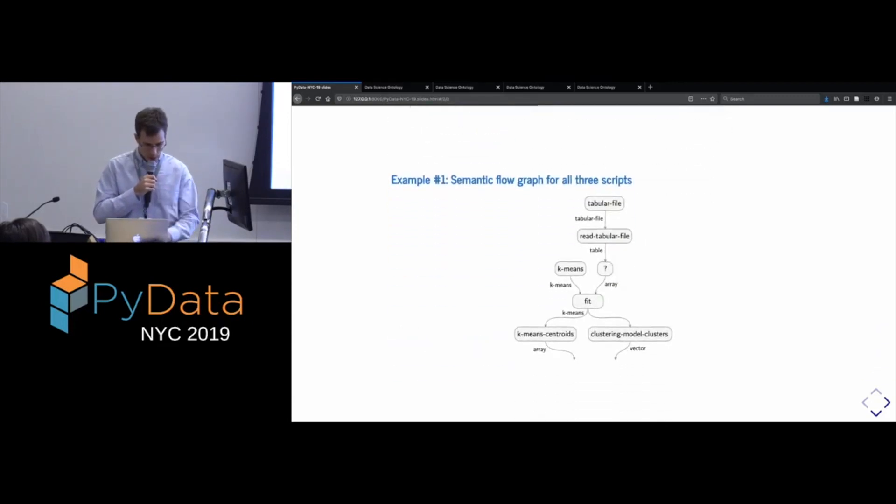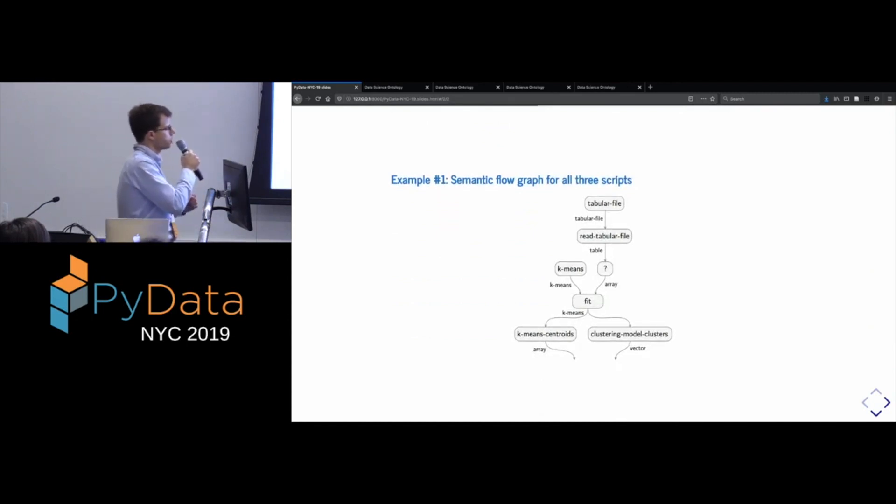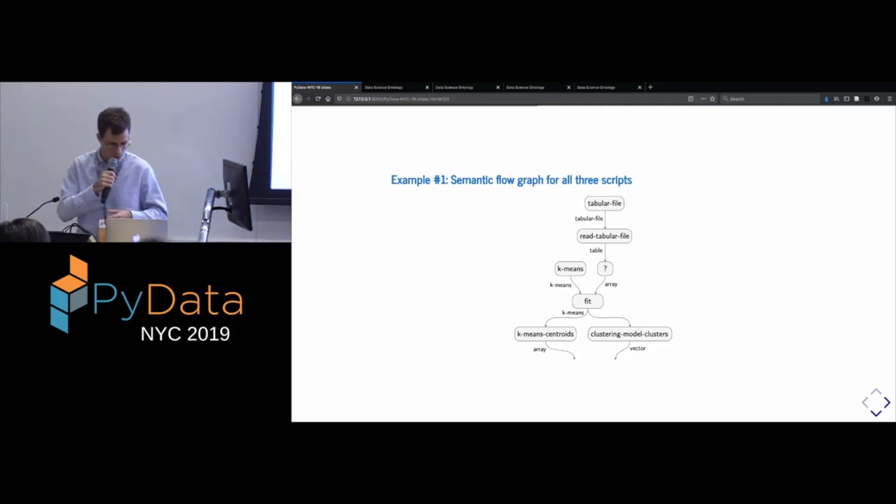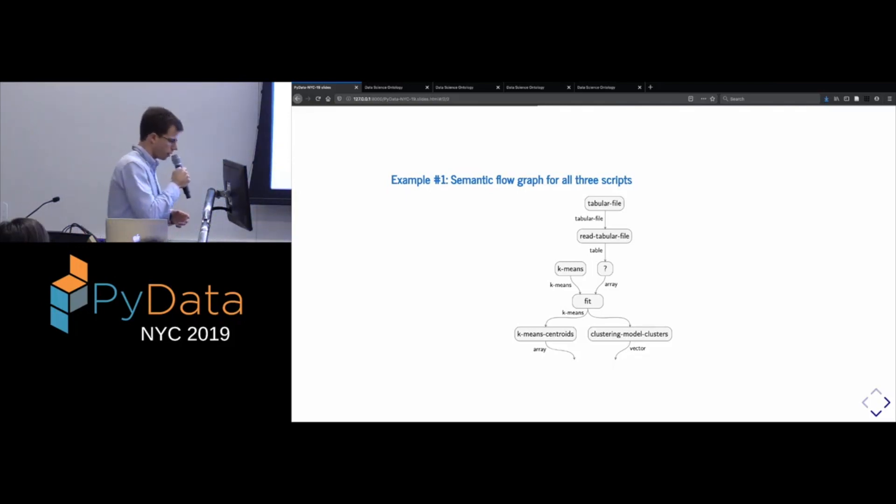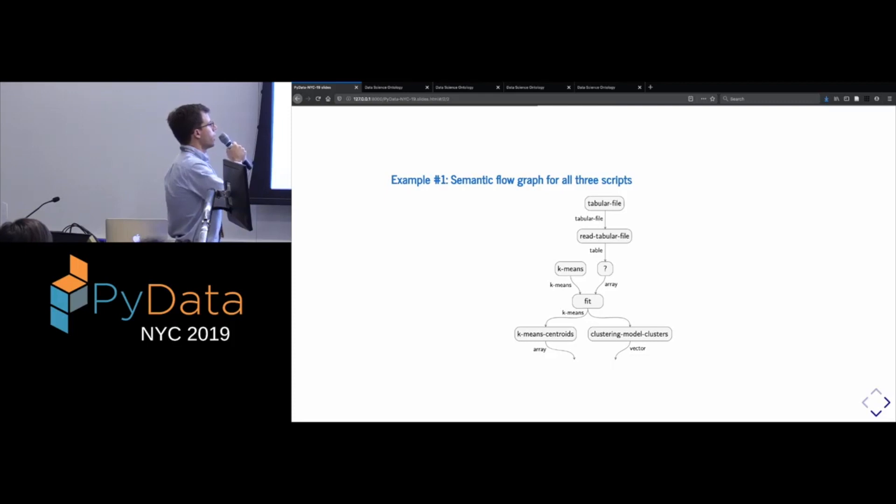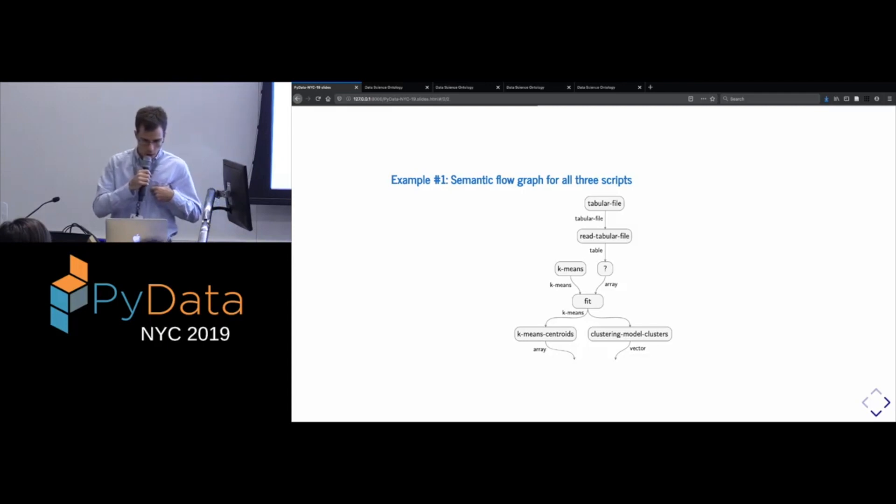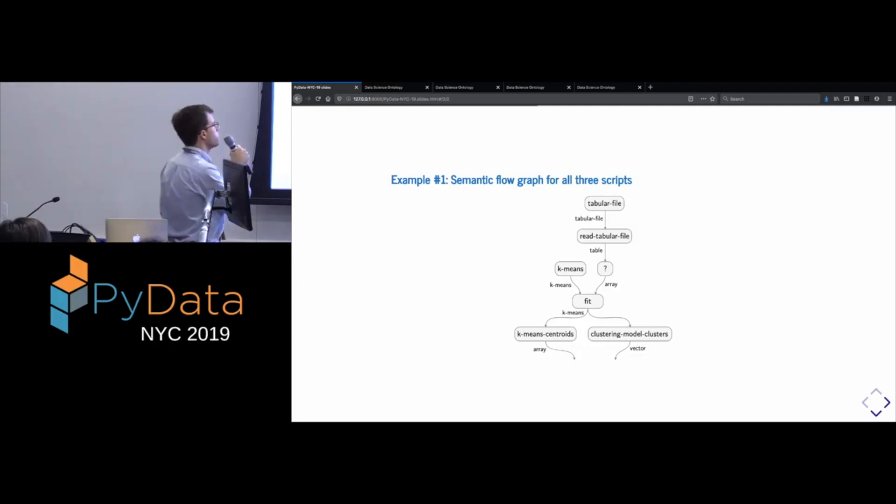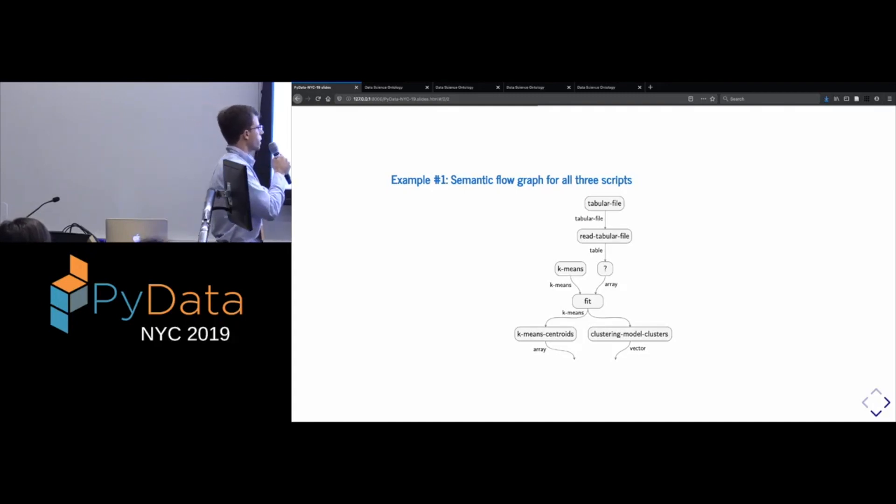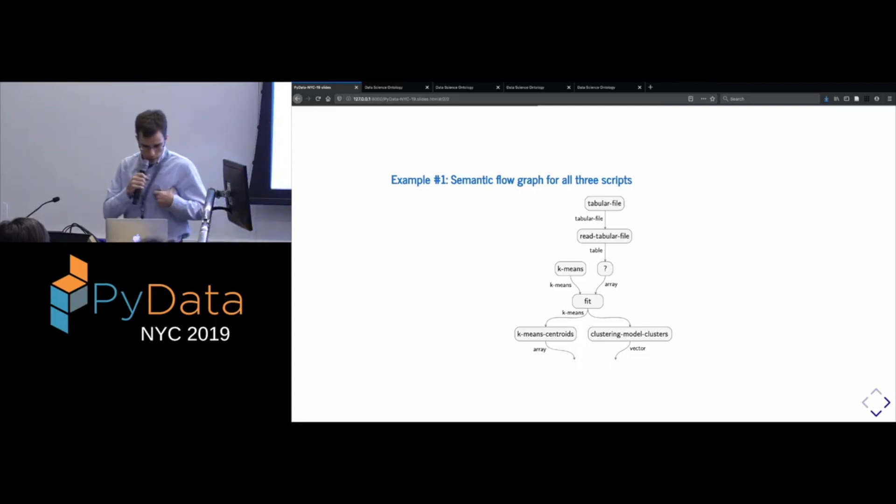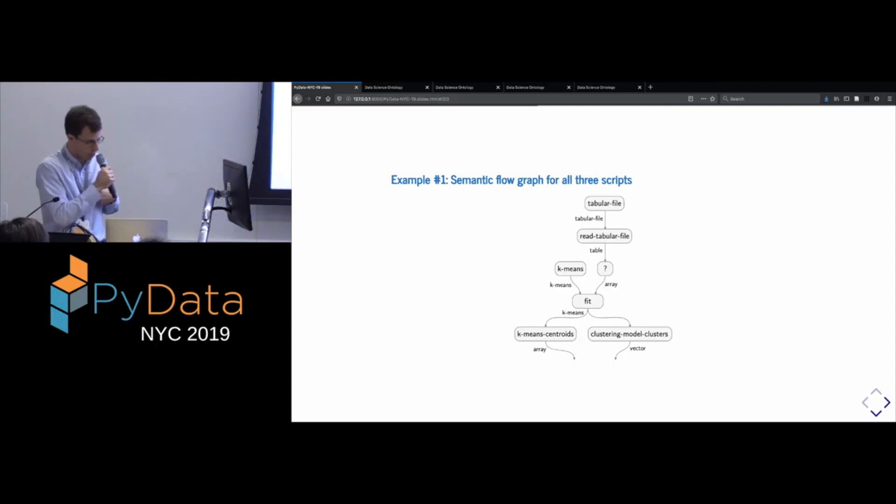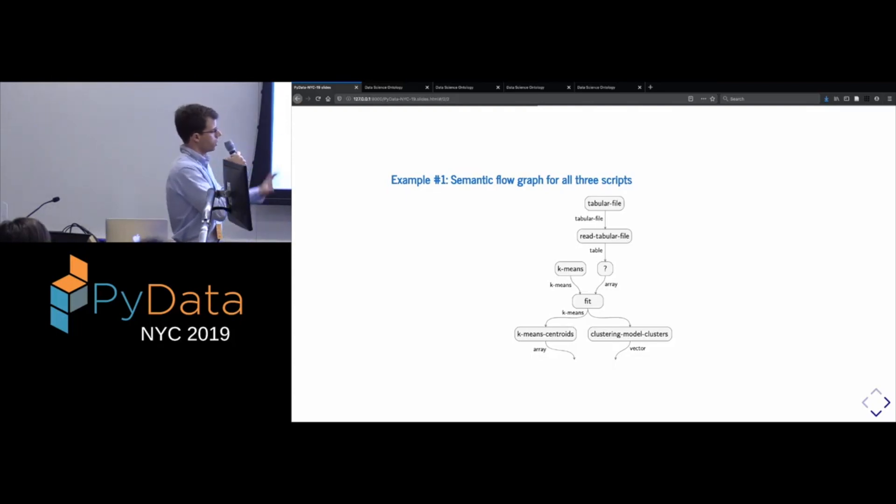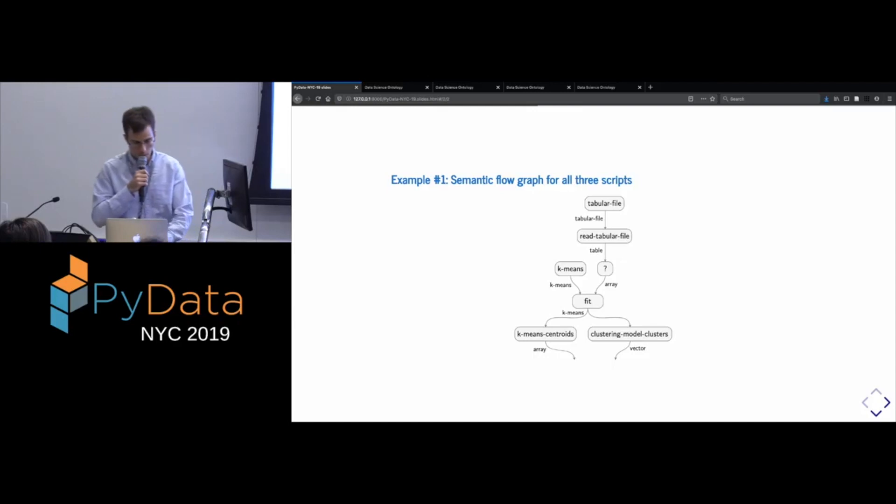And so, at least on a simple example like this, our system is able to capture that. So, from each of these three scripts, it can extract the same semantic representation. And mainly, we display them graphically. And so, what you can see here is that there's data being read from a file. A k-means model is being fit. And then after it's fit, two attributes are being extracted from it, namely the assignment of the clusters and the centroids of those clusters. And later, I'll talk about why there's a question mark in there and what is the significance of that part.